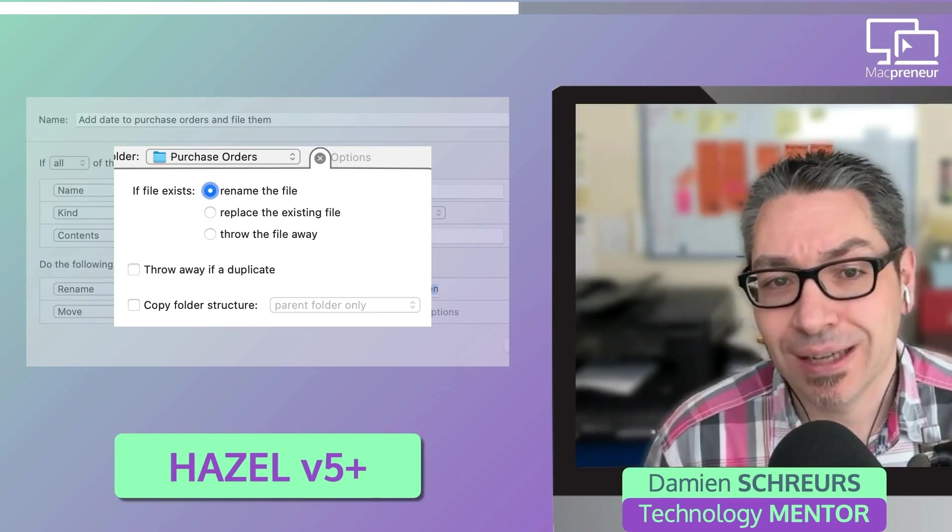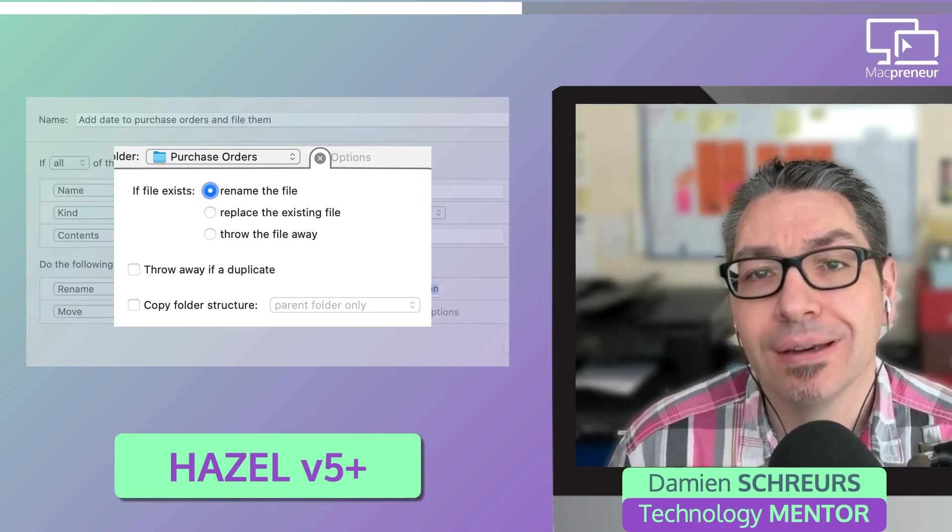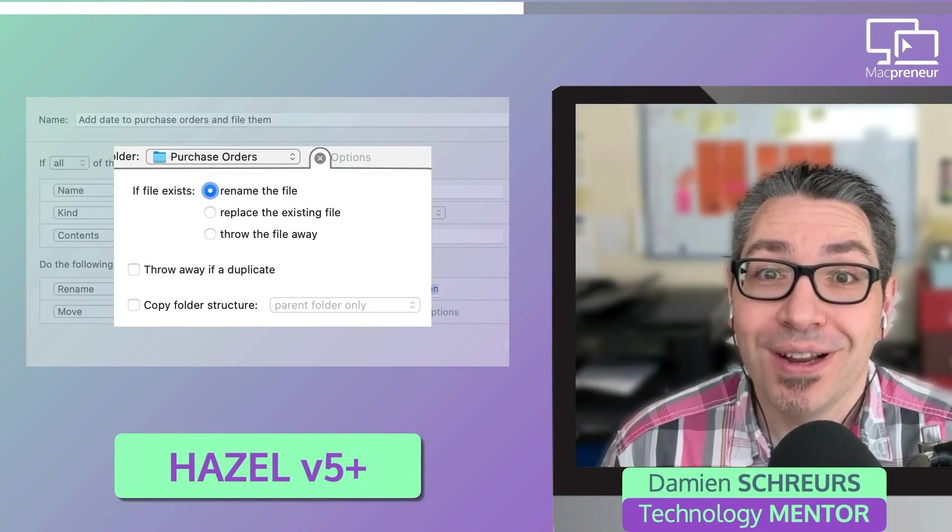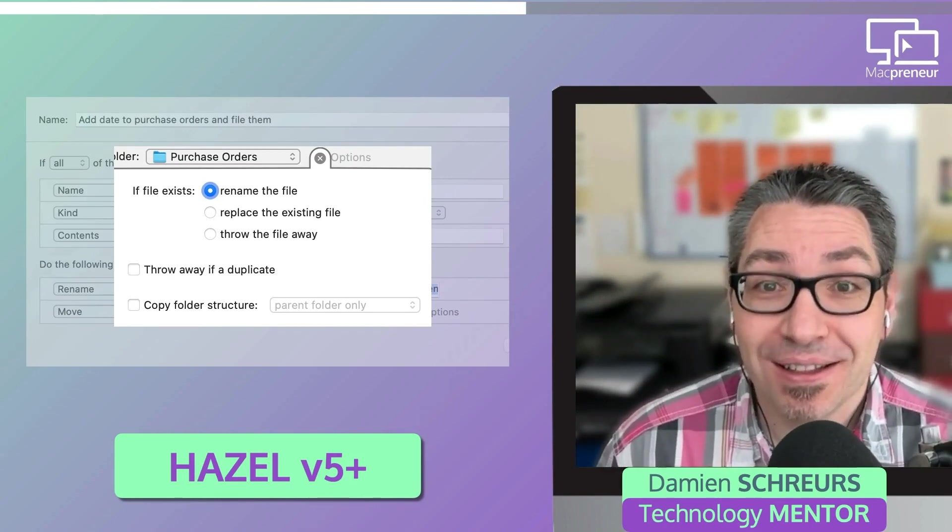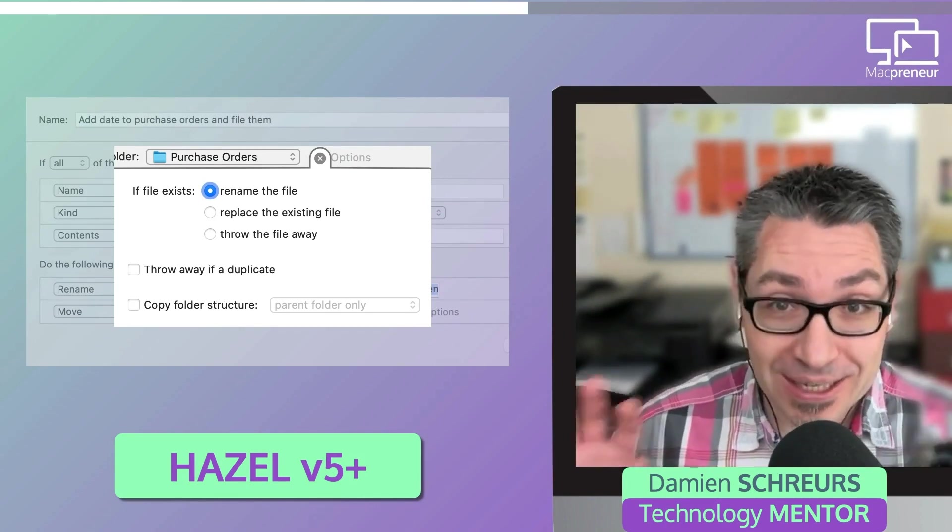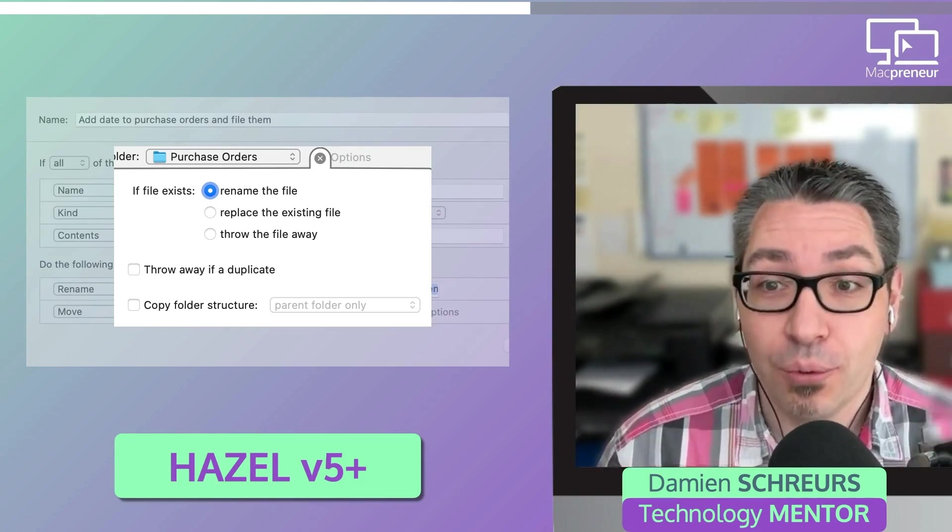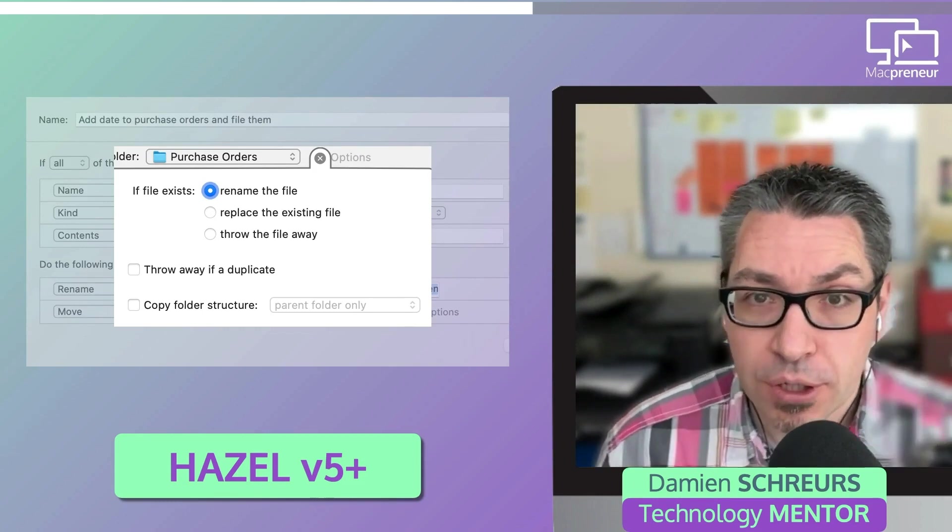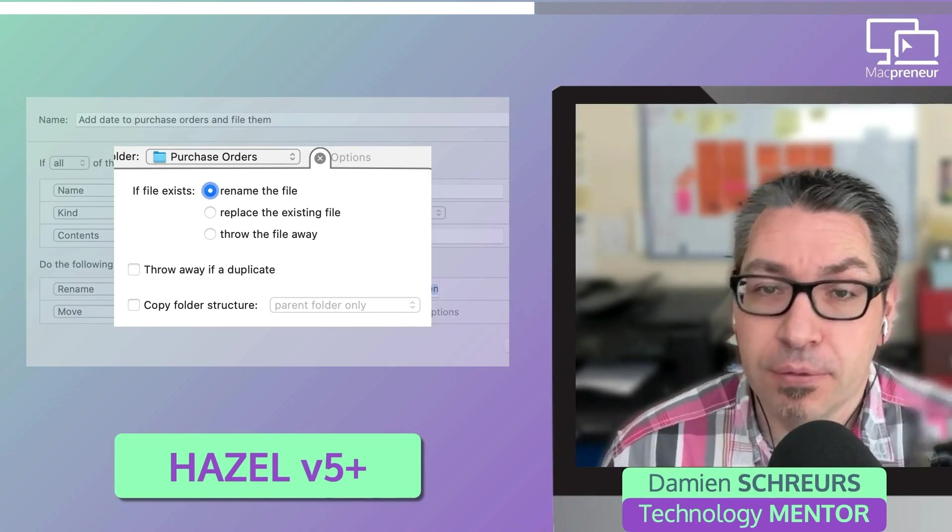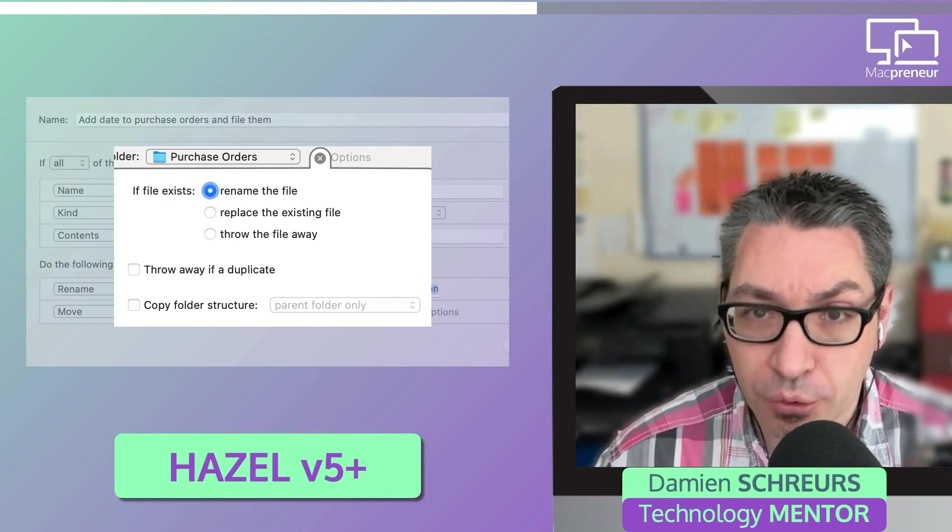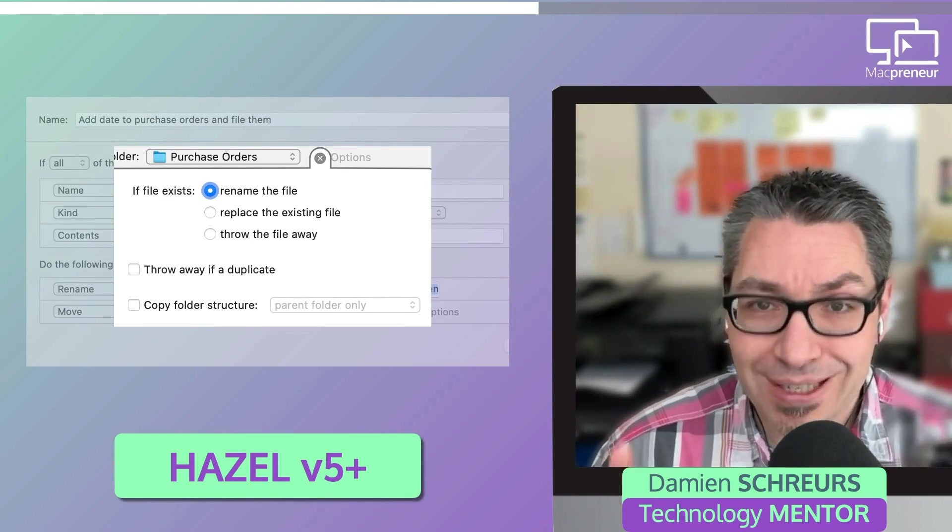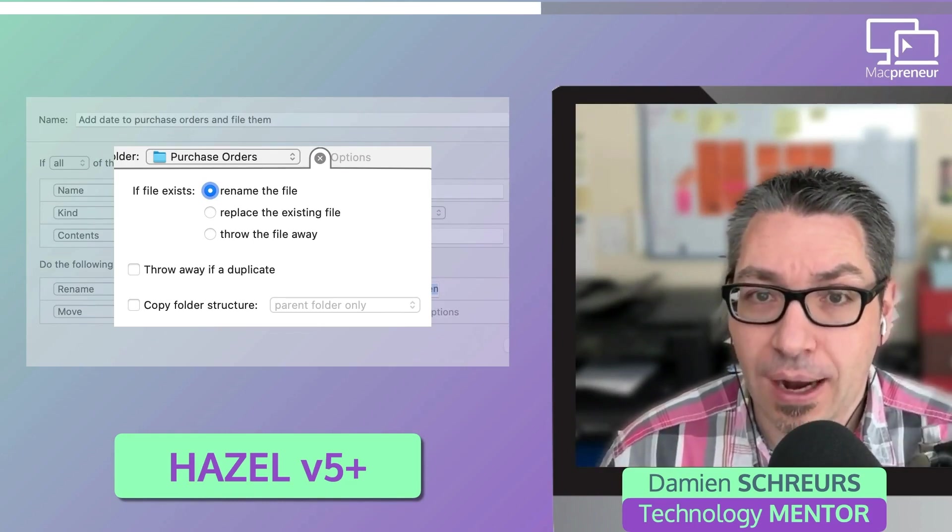And like with Automator, we can specify what to do whenever a file with the same name already exists in the destination folder. So we can decide to rename, replace, or throw away the existing file. But unlike Automator, we can also decide the opposite. We could say, keep the existing file intact and throw away the new one, which can be useful when we have sometimes duplicate files that are downloaded and we want to make sure that we keep the last one intact and archive.